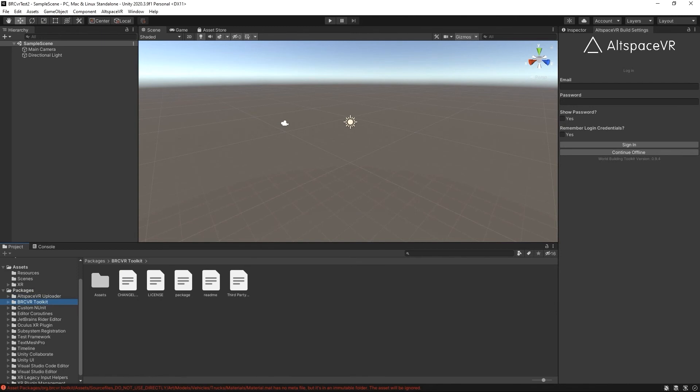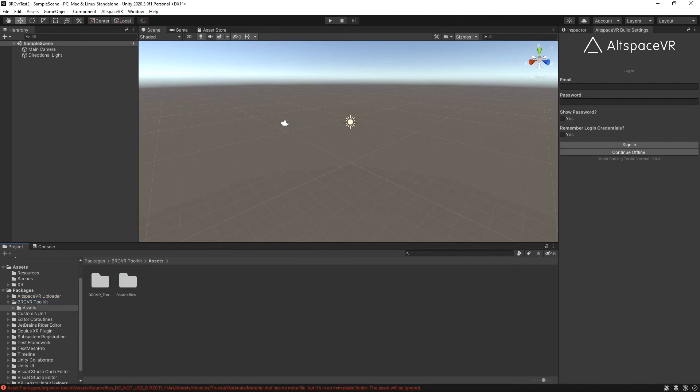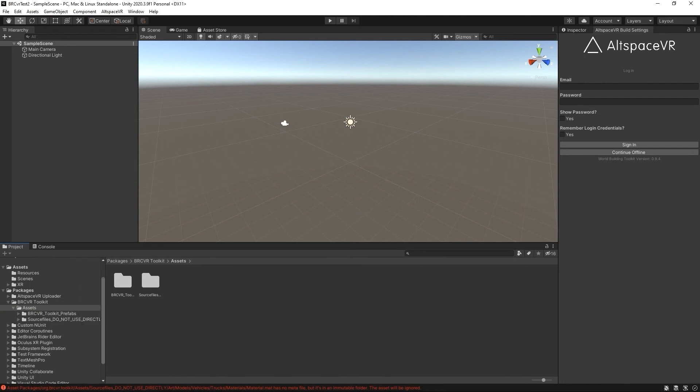The same is true with the BRC VR. We've now made a package, the assets are available in the packages folder here.